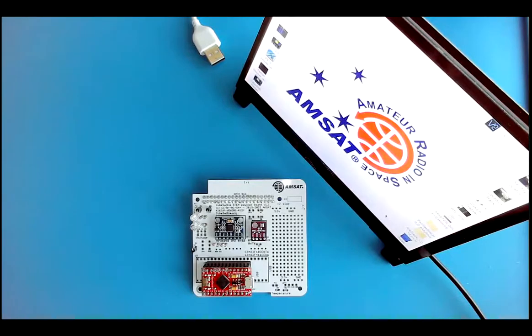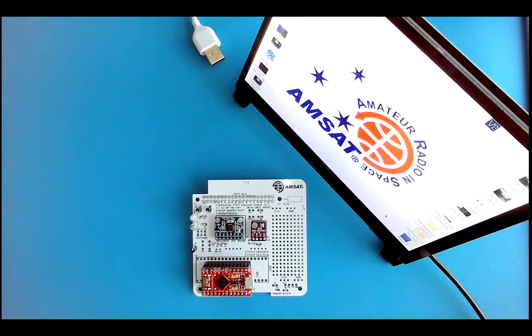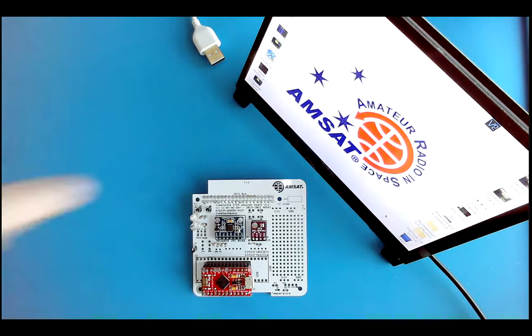I'm Alan Johnson, KU2Y, and this is the CubeSat Sim STEM payload testing video.